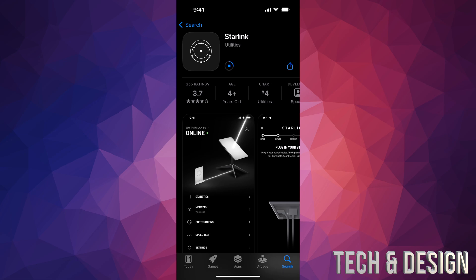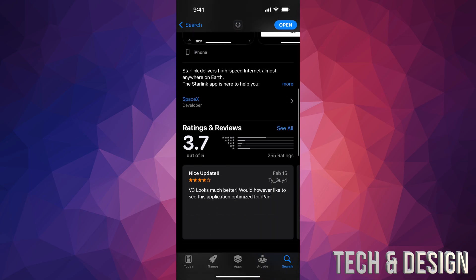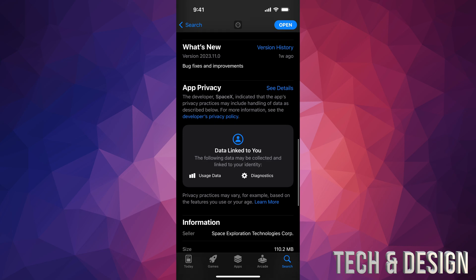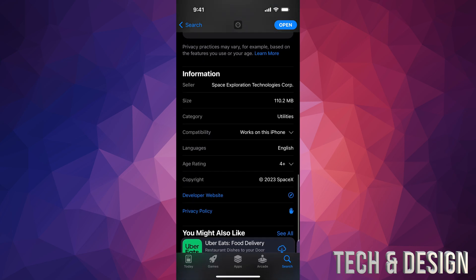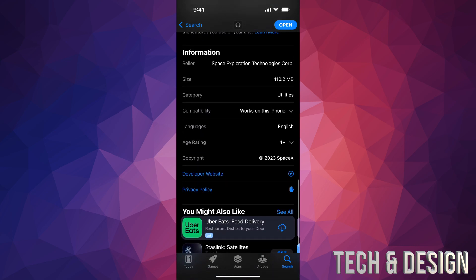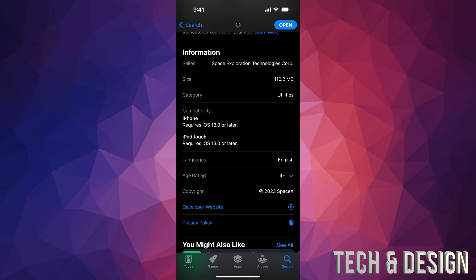Right down here it's going to tell you which iPhones and how big this is as well. It's around 110 megabytes and it's compatible with any phone that's running iOS 13 or later, which also does include the iPod Touch, which I didn't think it would be compatible.